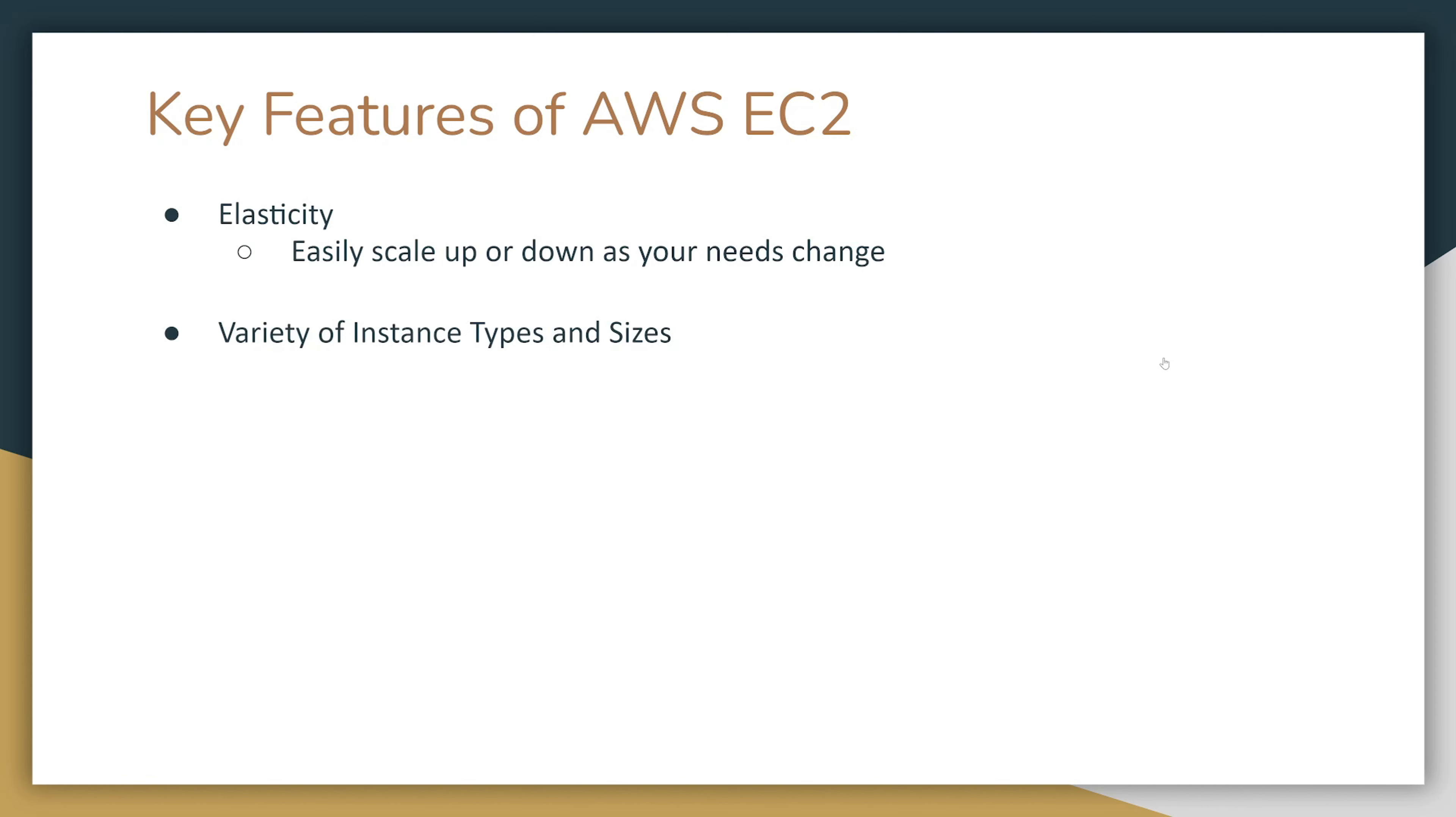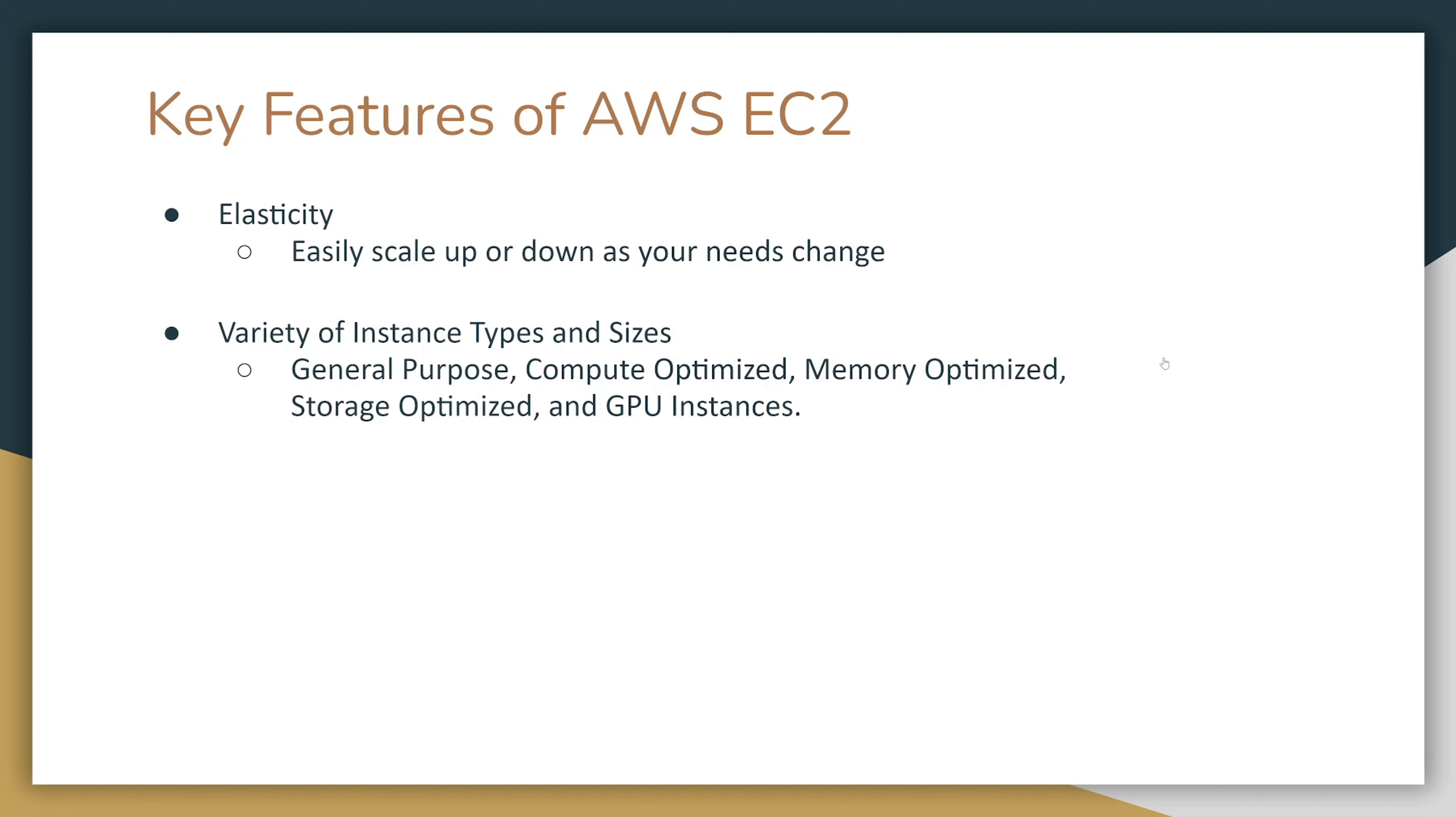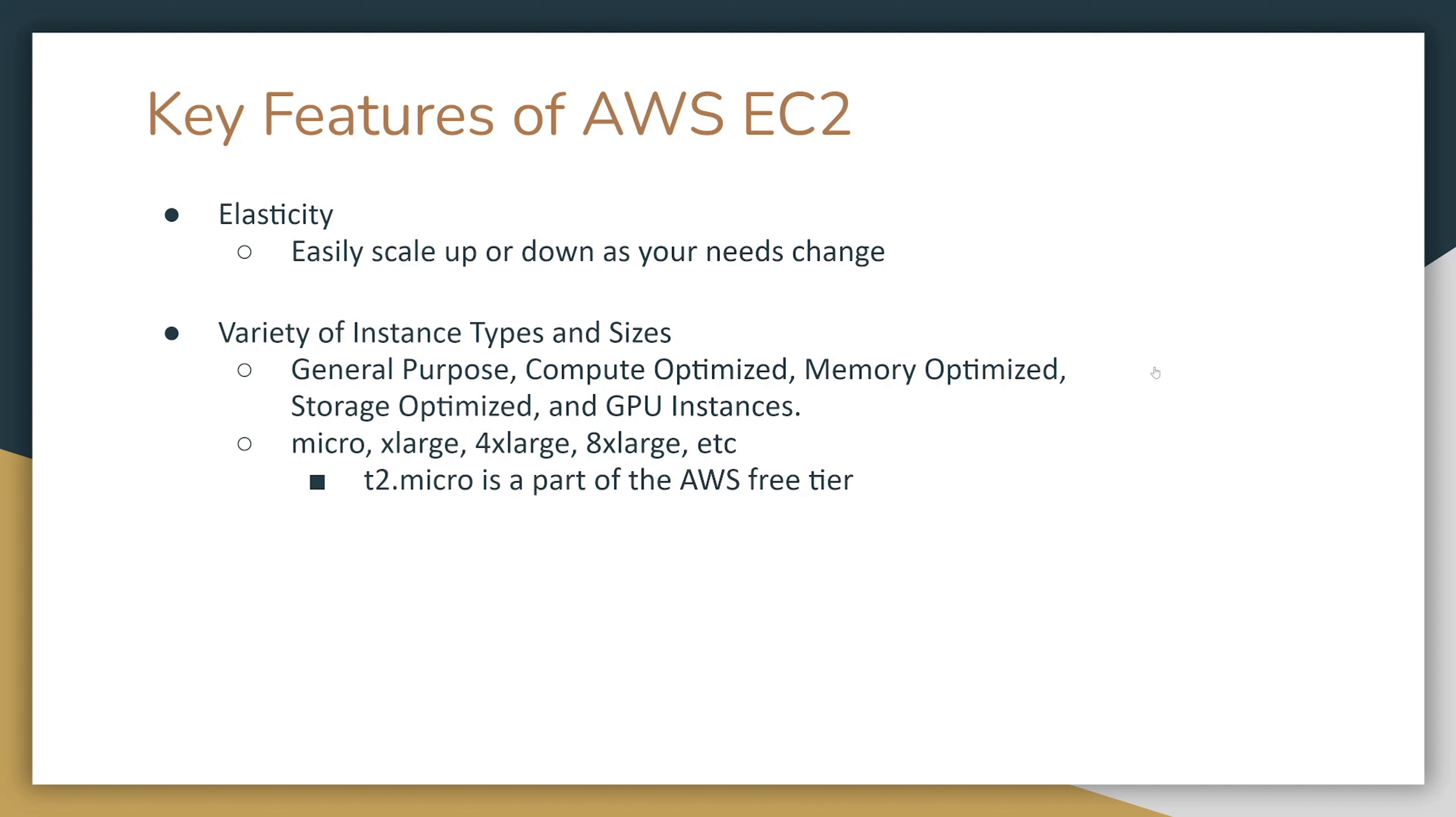You have a variety of instance types and sizes. You have general purpose, memory optimized, storage optimized, or graphical processing unit instances. You can also choose from different sizes: micro, extra large, 4x large, 8x large, etc. The size gives you the number of vCPUs and memory. If it's bigger, you have more vCPUs and more memory. We're going to be using T2 micro in our demo because T2 micro is a part of AWS free tier.